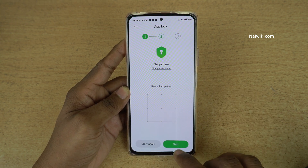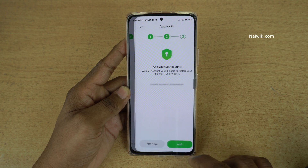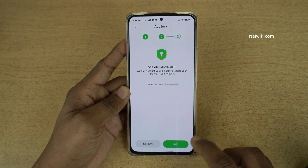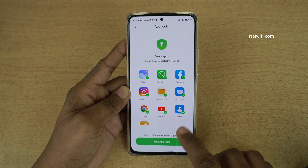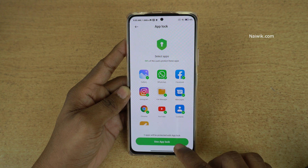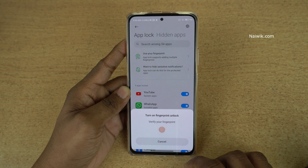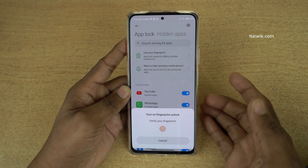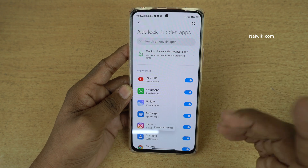After setting the password or pattern, click on Next. Here it will show your MI account details, and after that click on Add. Now you need to click on Use App Lock. You also have the option to use a fingerprint to unlock the locked apps — I am going to use that.